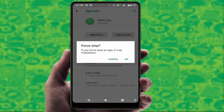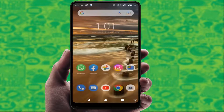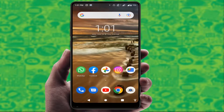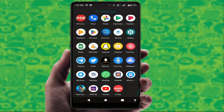After opening WhatsApp, you can see the option Force Stop — just tap on it and tap OK. Now your WhatsApp will stop receiving incoming messages even when you are connected to the internet.